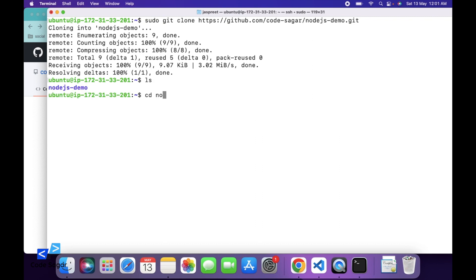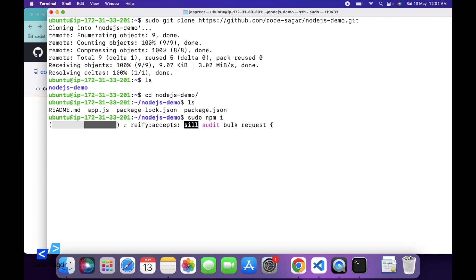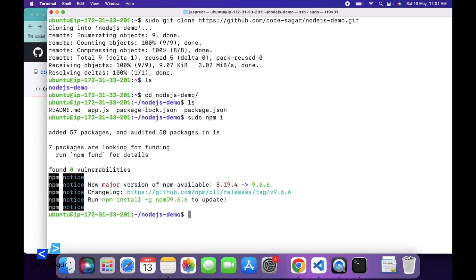cd node-api, ls. So you can see the files. So first we have to install the dependencies. We can use the command: sudo npm install. This will install the dependencies.